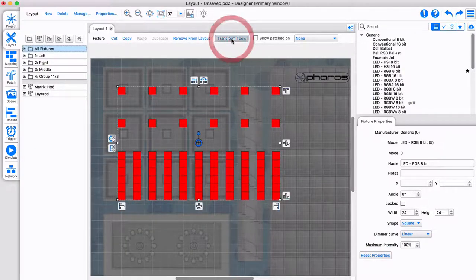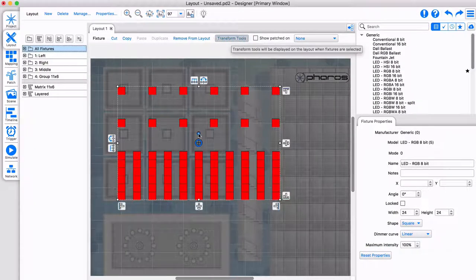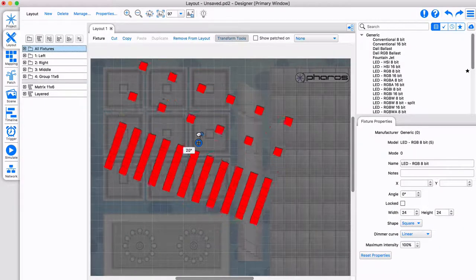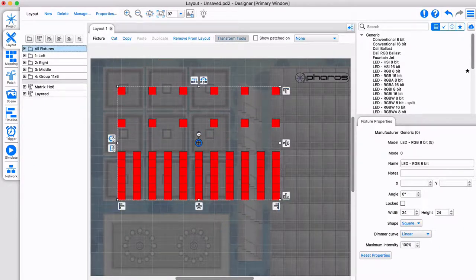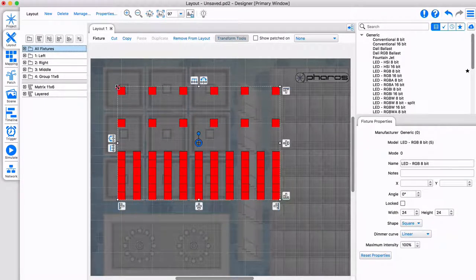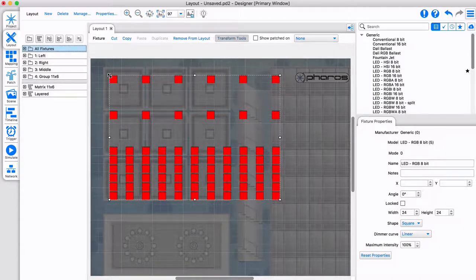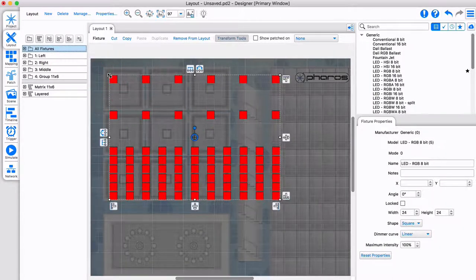Select the transform tools feature from the menu to adjust the fixtures positioning, alignment, rotation and more. Transform tools make it easy to get your fixtures positioned correctly.